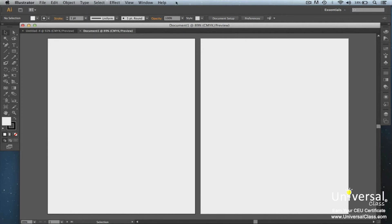The menu bar is located within the application bar. The application bar also contains a workspace switcher and other application controls.